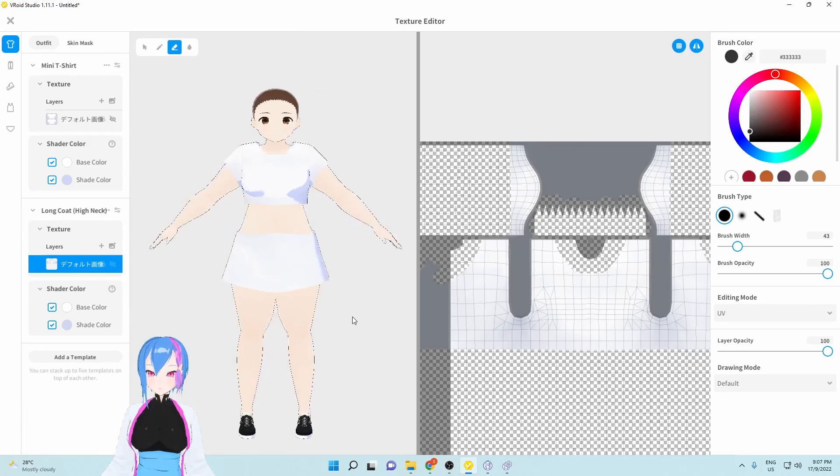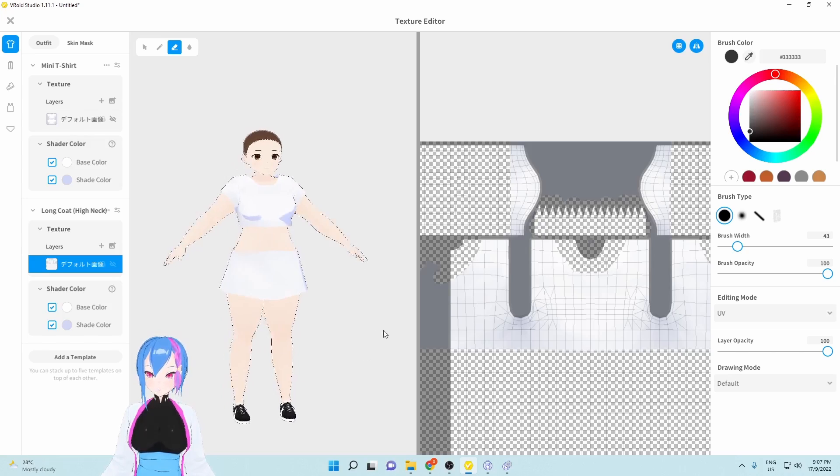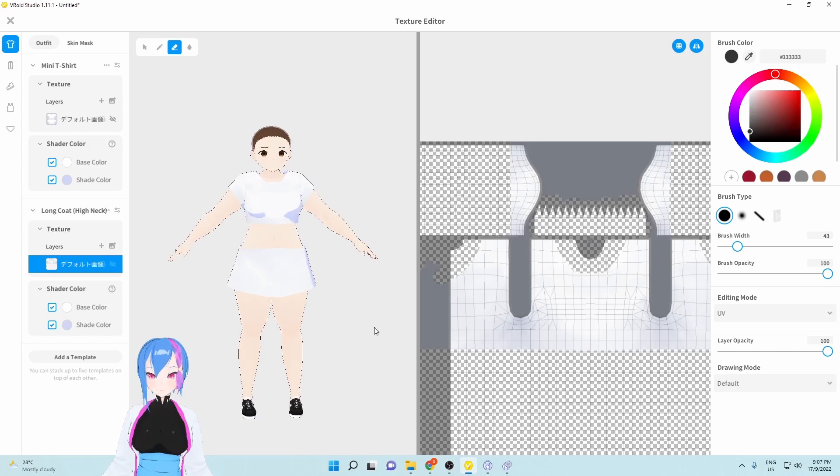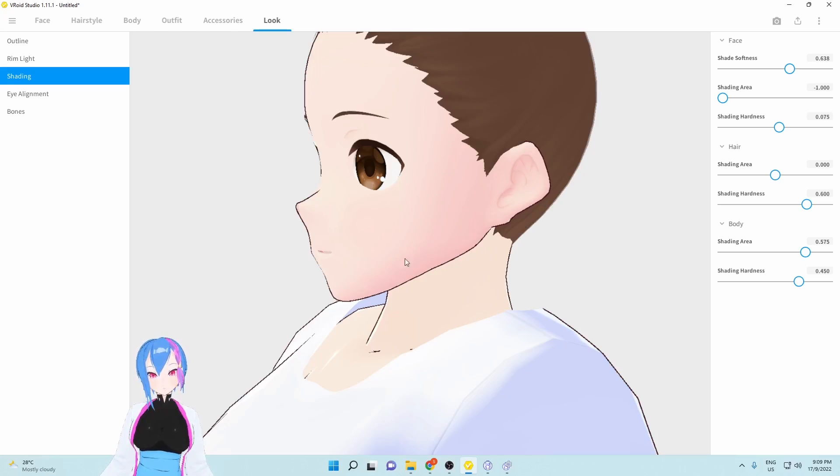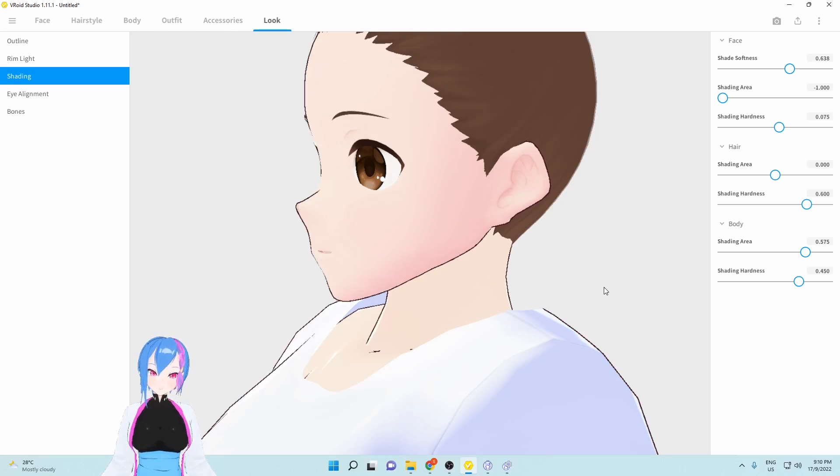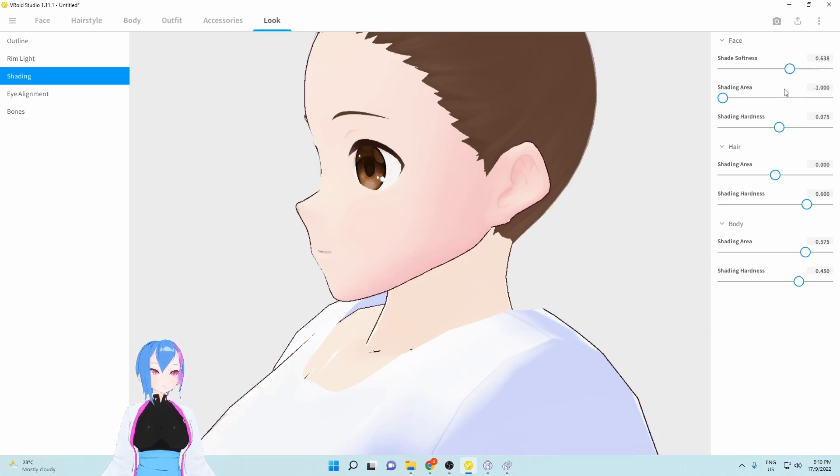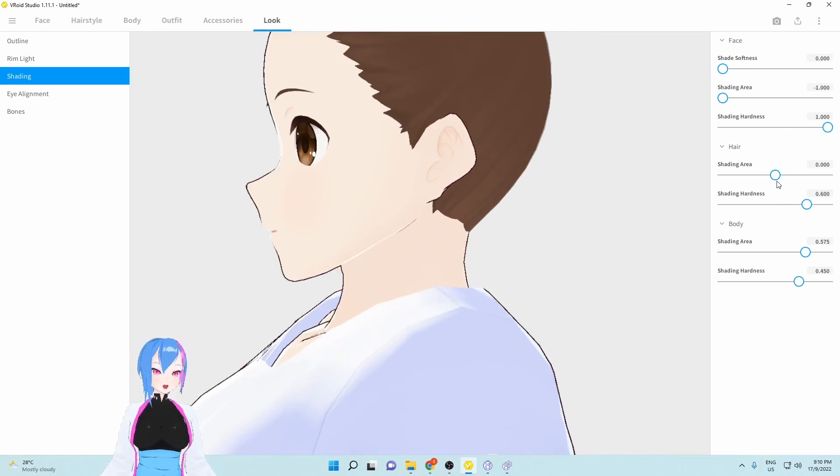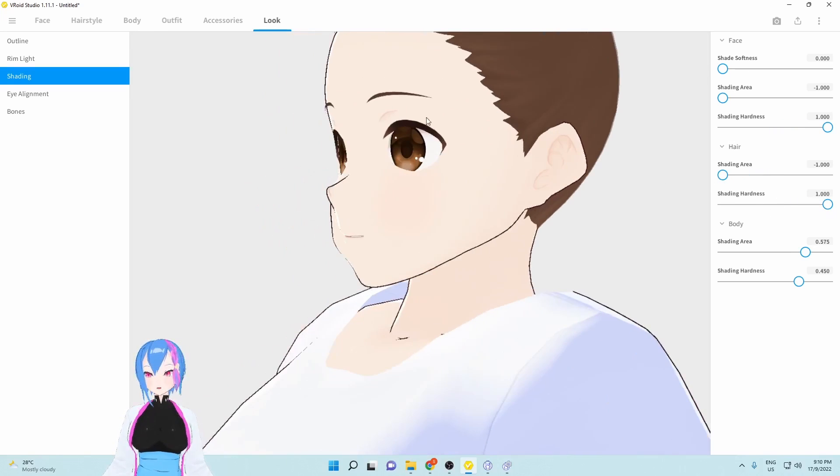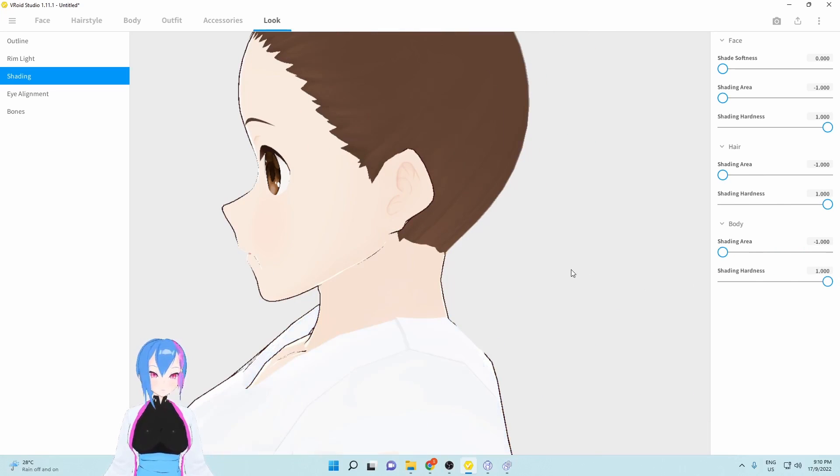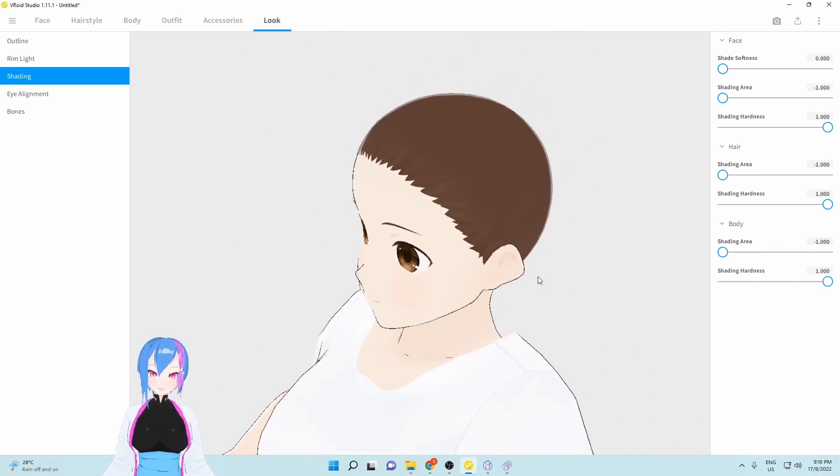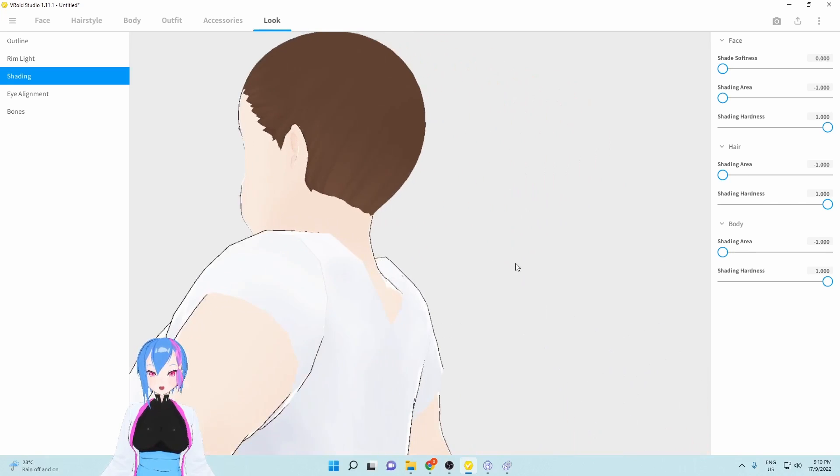The only outfits that fit this bodysuit are the bodysuit itself and long coats. Why is the shading of the body is different from the face shading? You'll have to remember that even if you apply body textures to a bodysuit, it's still in categories outfit. So to counter it, you just need to turn off the shading right here. Decrease the shading hardness right here. And there we go.